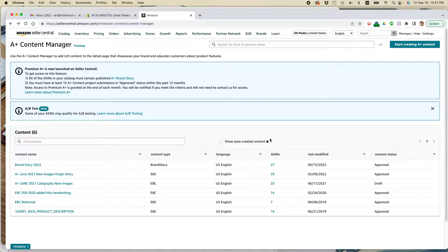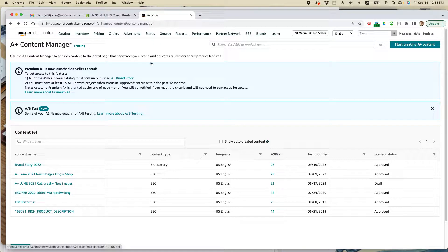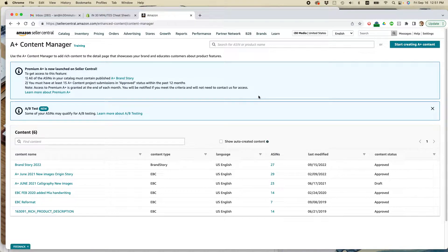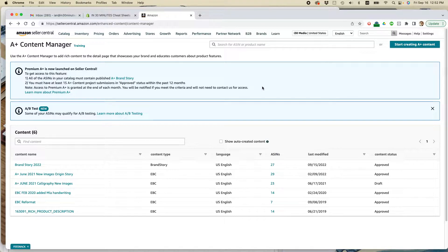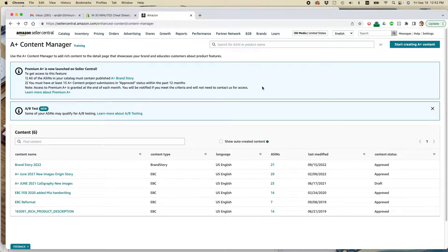What you'll need to do is go to the A-plus Content Manager in your Amazon Seller Central account. And by the way, this feature, Brand Stories, is only available to people who have brands or a company that has brands.